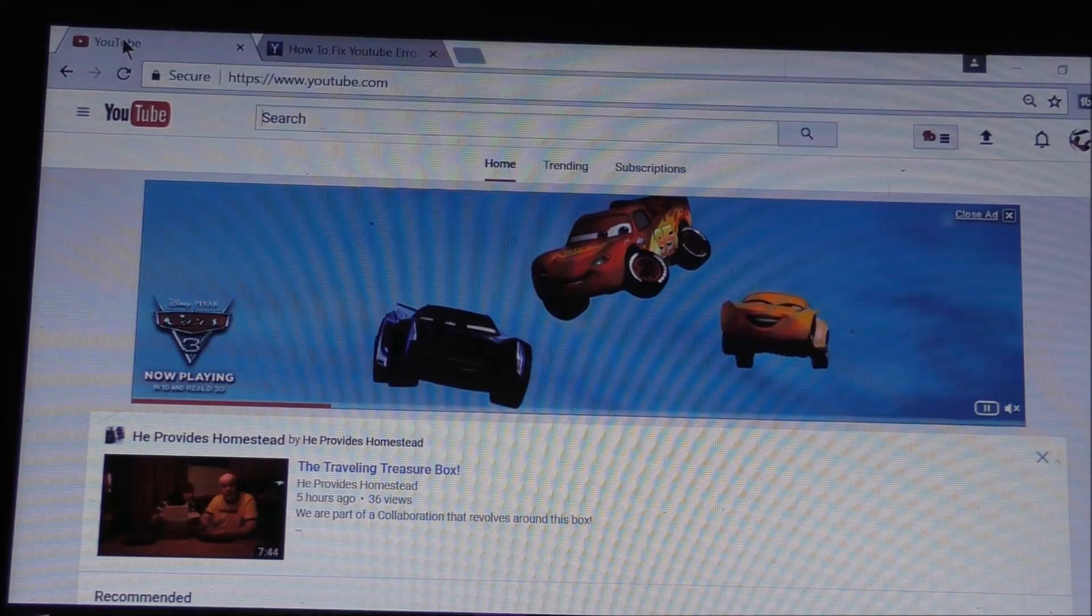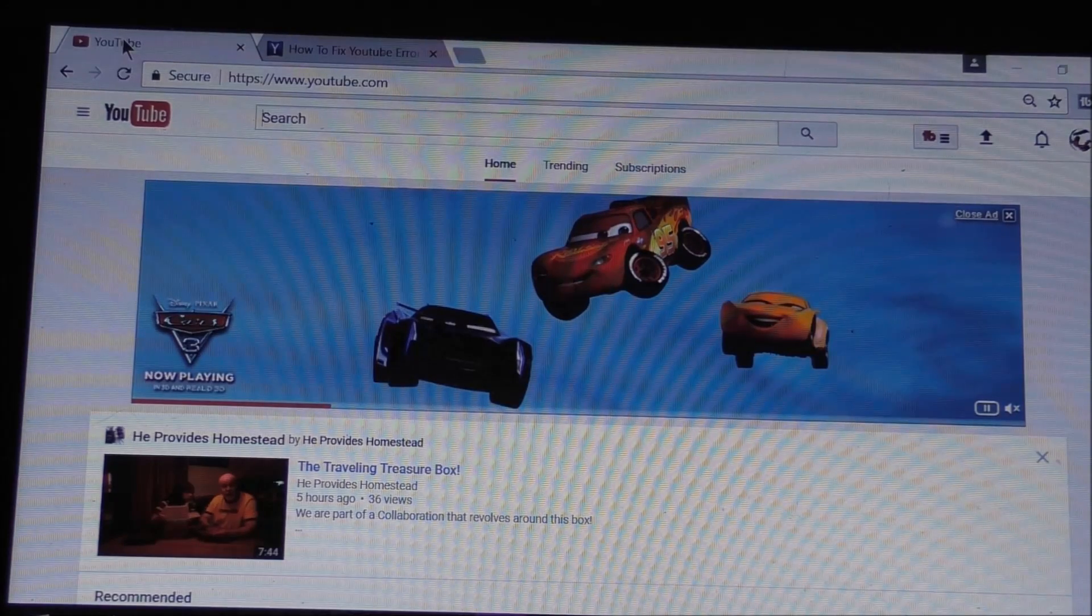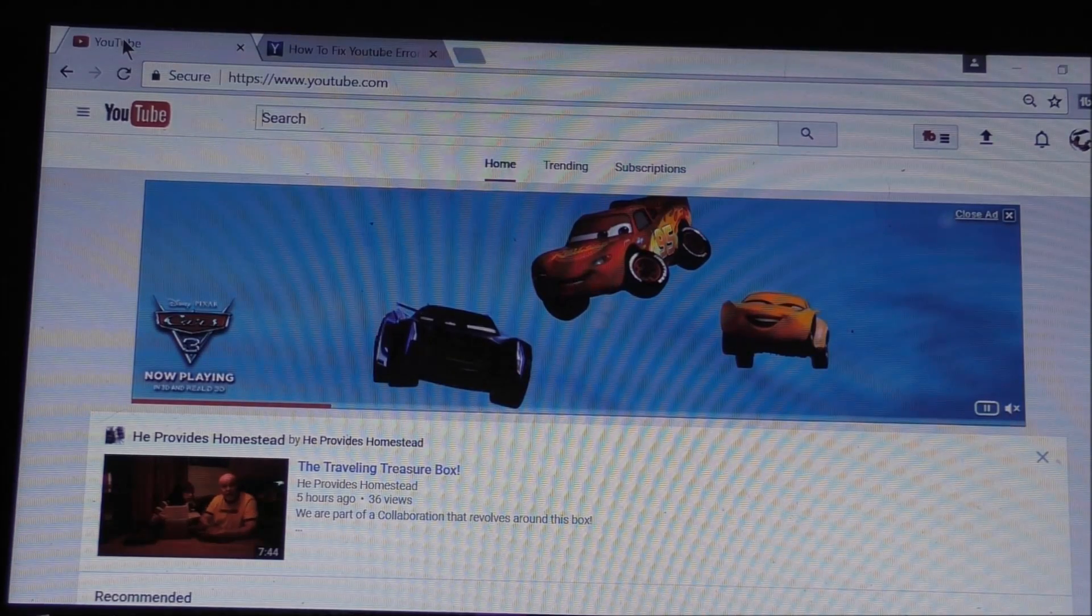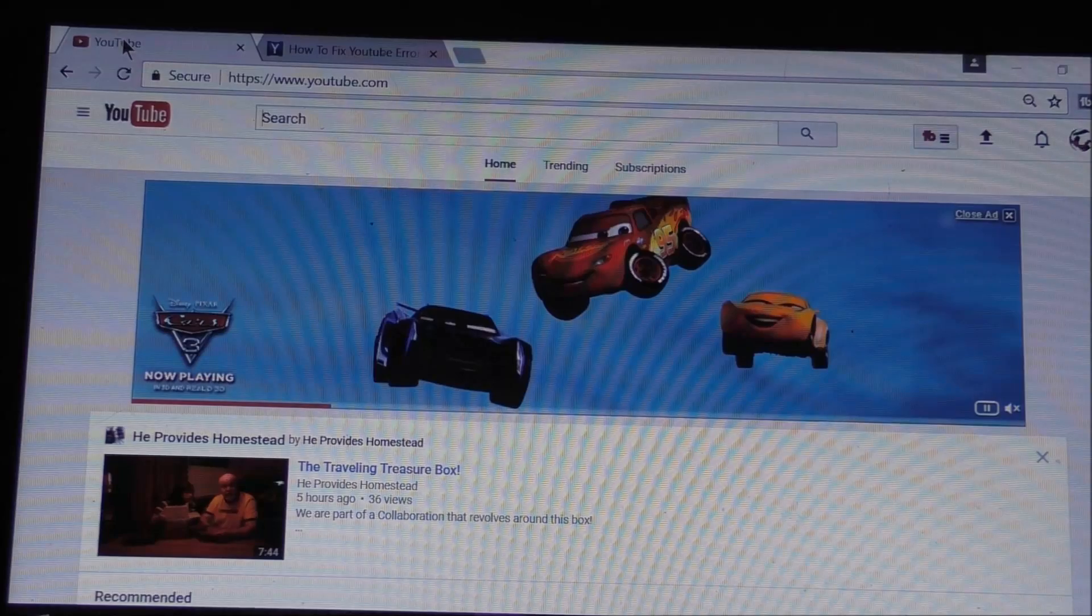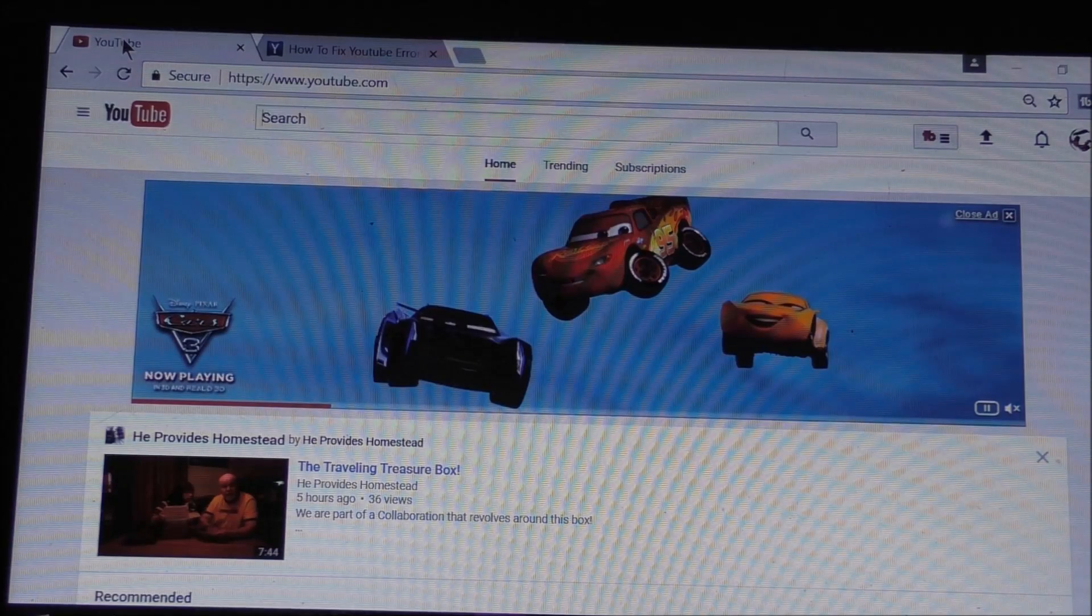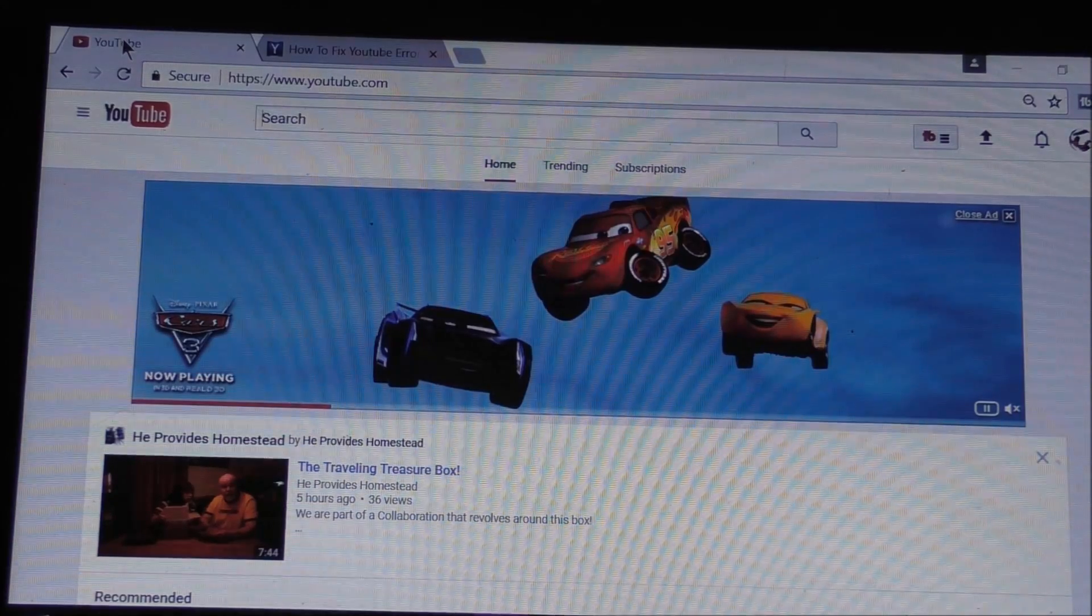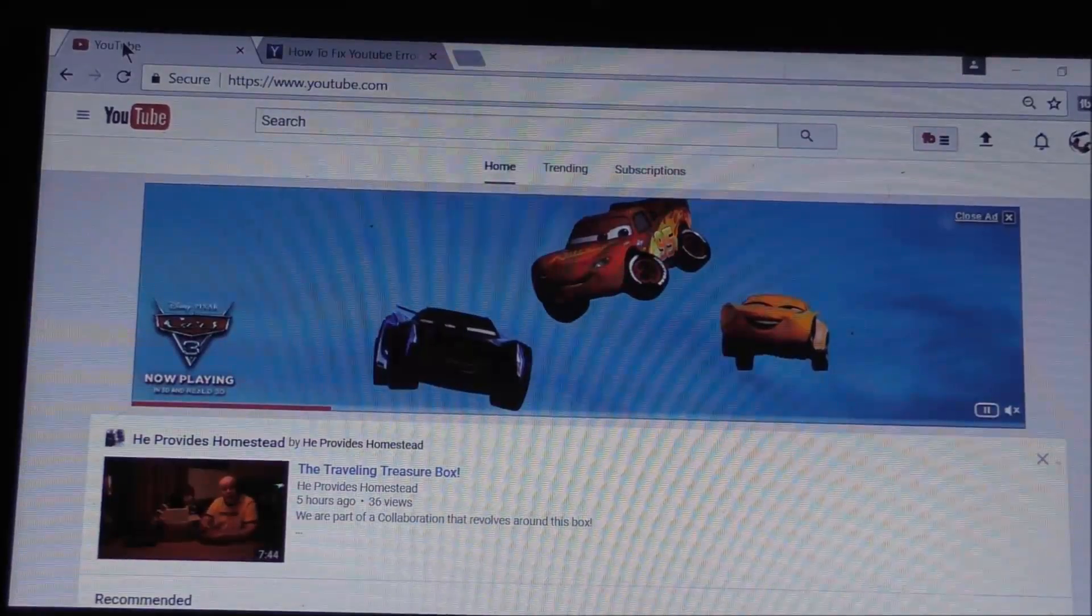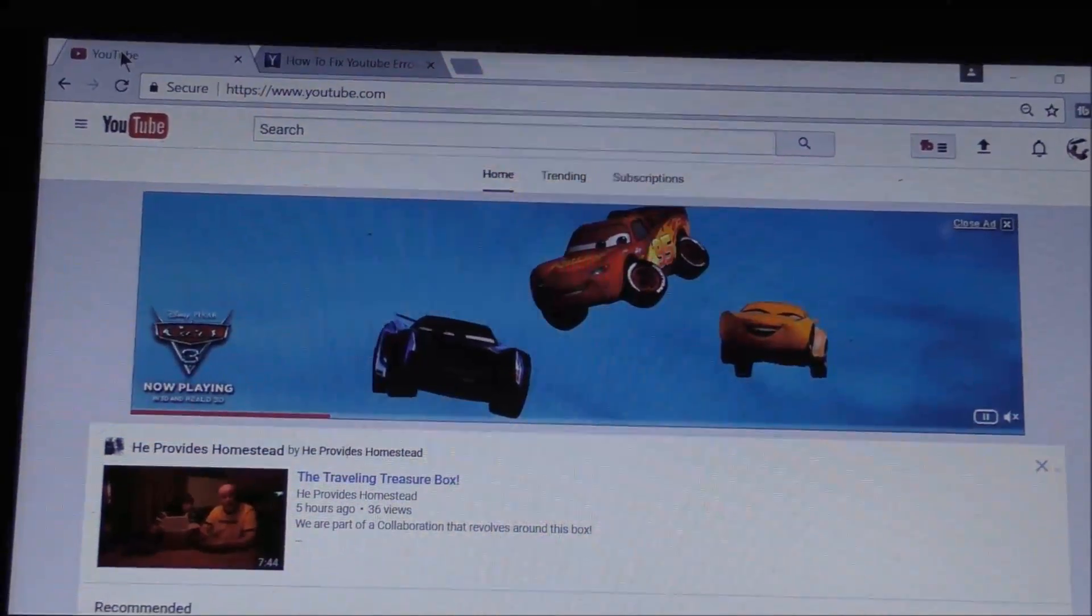Subscribe today and hit that little bell and you'll be notified every time the Pleasure Lady here puts out a video. And y'all come back now, you hear?